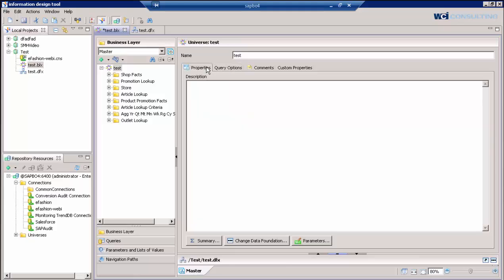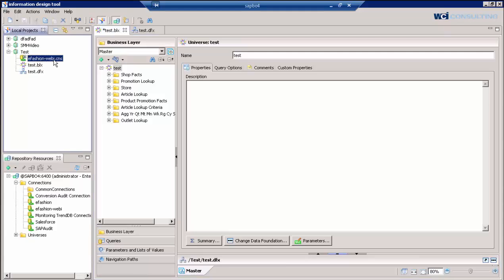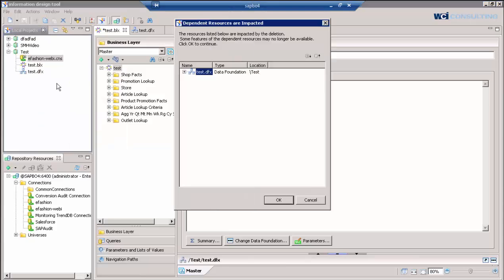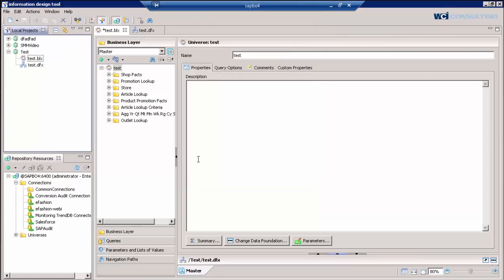So another issue with the connection, speaking of connections, is that the connection itself can get corrupted. So what we would do is just delete the connection, which will actually tell us that we have other layers impacted by the deleting of that connection. It's telling us it's connected to the test. So we'll go ahead and delete it, knowing that it's tied to the data foundation.